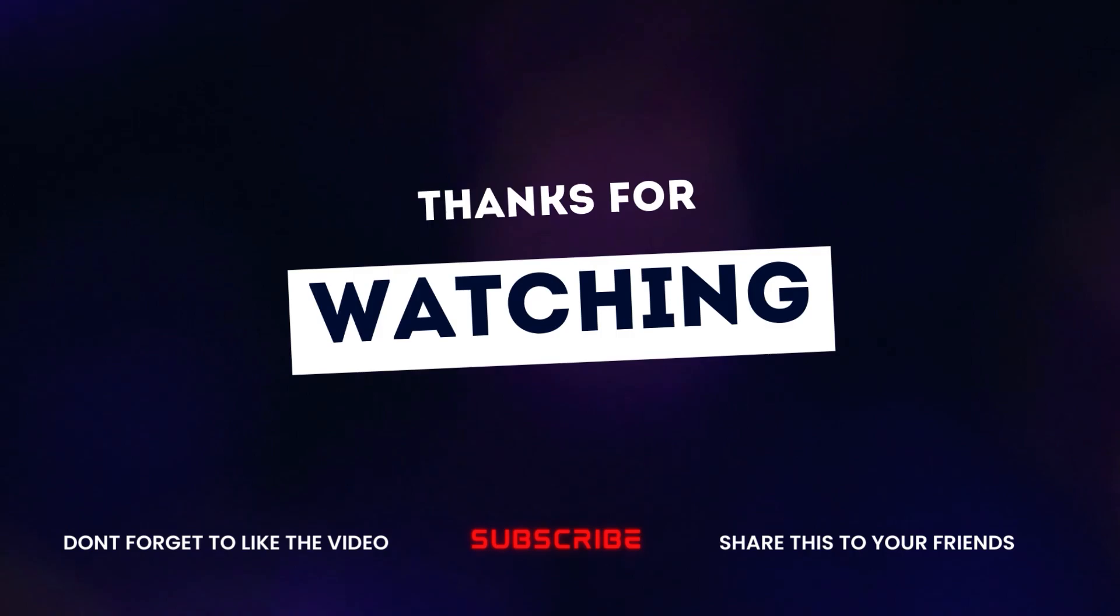So that's it for this video. Hope the methods shared in this video were helpful for you. If you did find them useful, please don't hesitate to like this video and share it with your friends. I'll come up with more gaming related videos soon. Until then, thank you and bye bye.